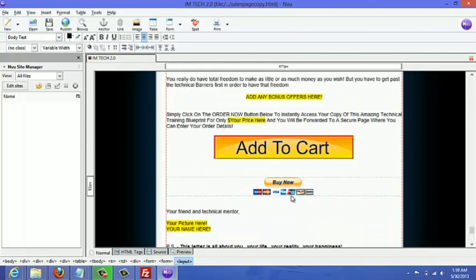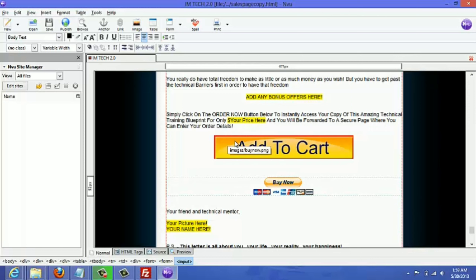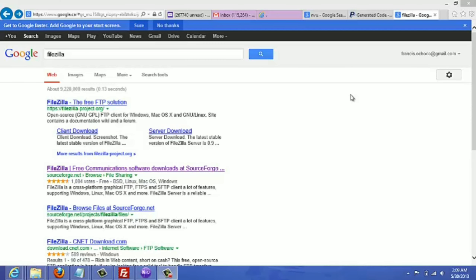As you can see it doesn't look as nice as the other Buy Now button. If you want to change the look, when you're creating the PayPal button go to the feature where you're able to customize the appearance, make sure you have the URL of the button image, and add it there.